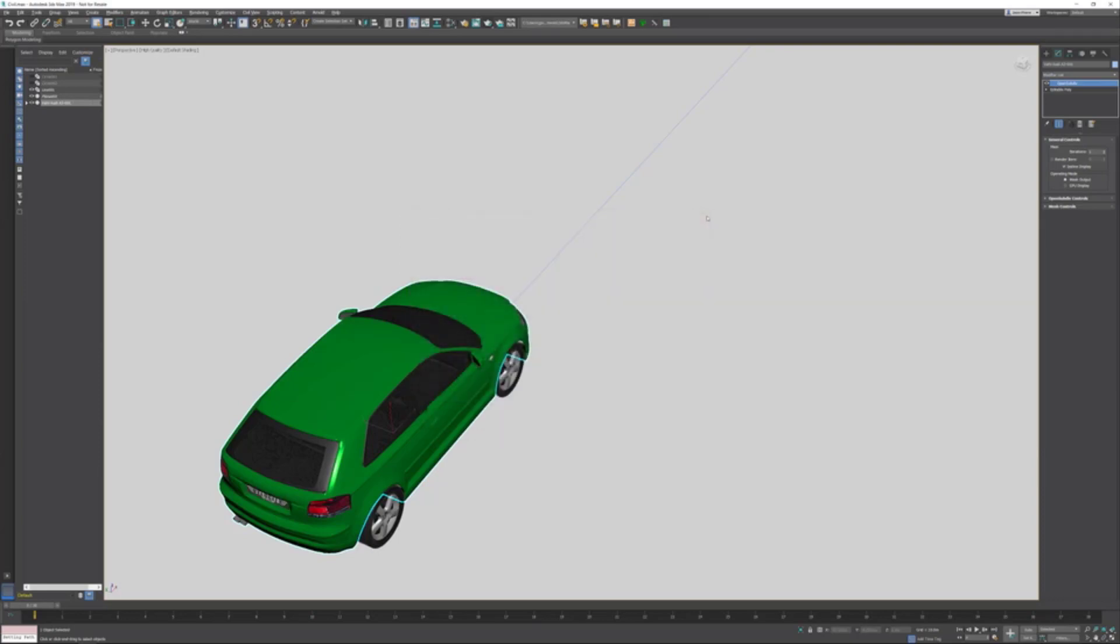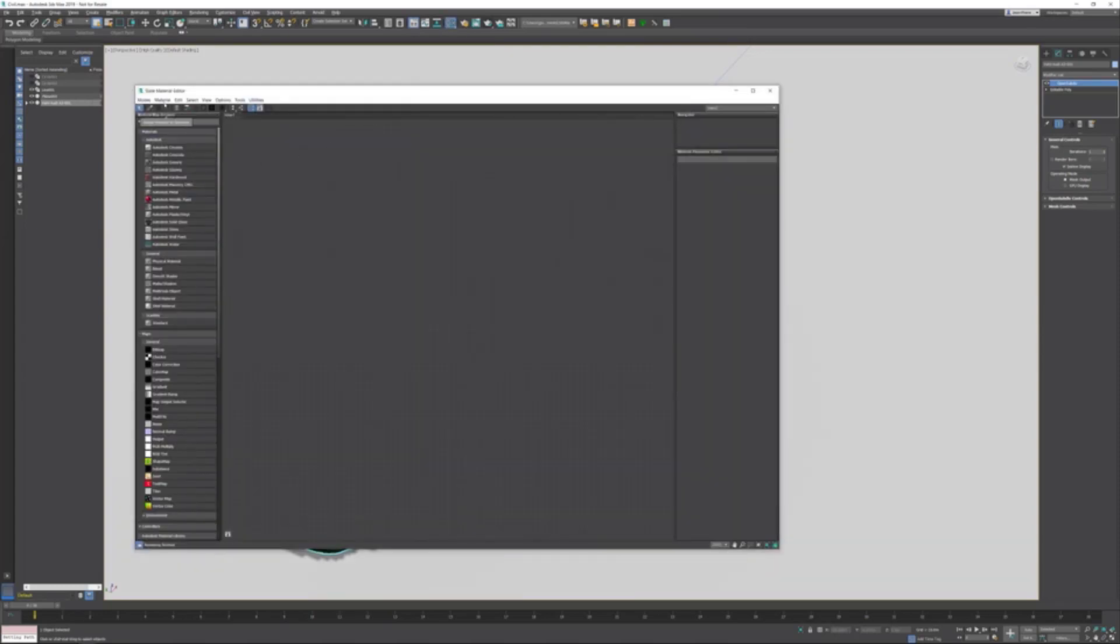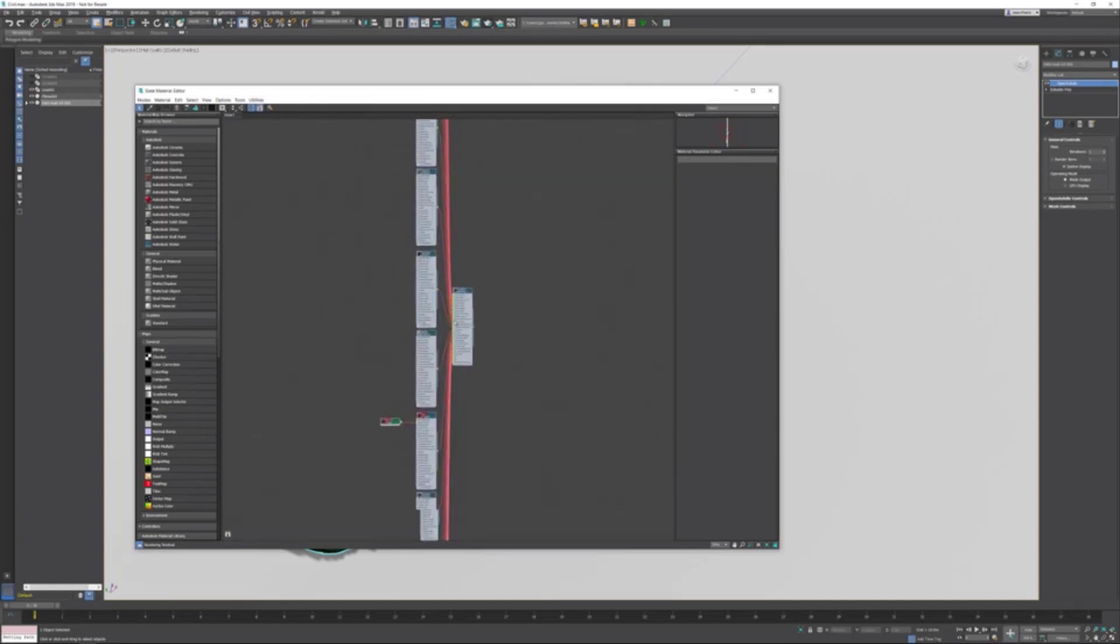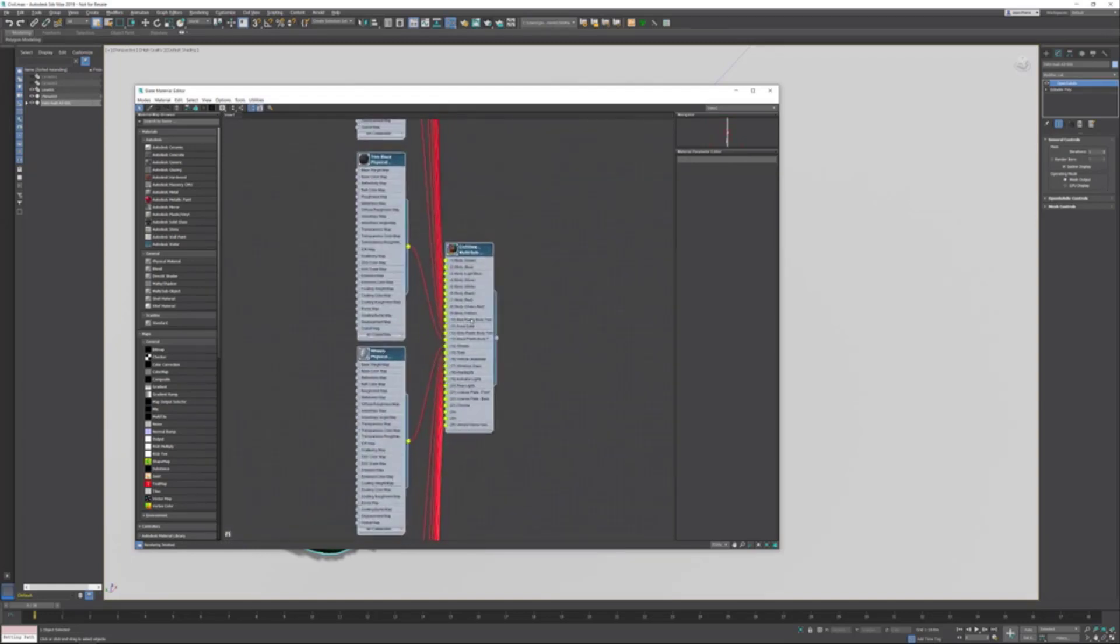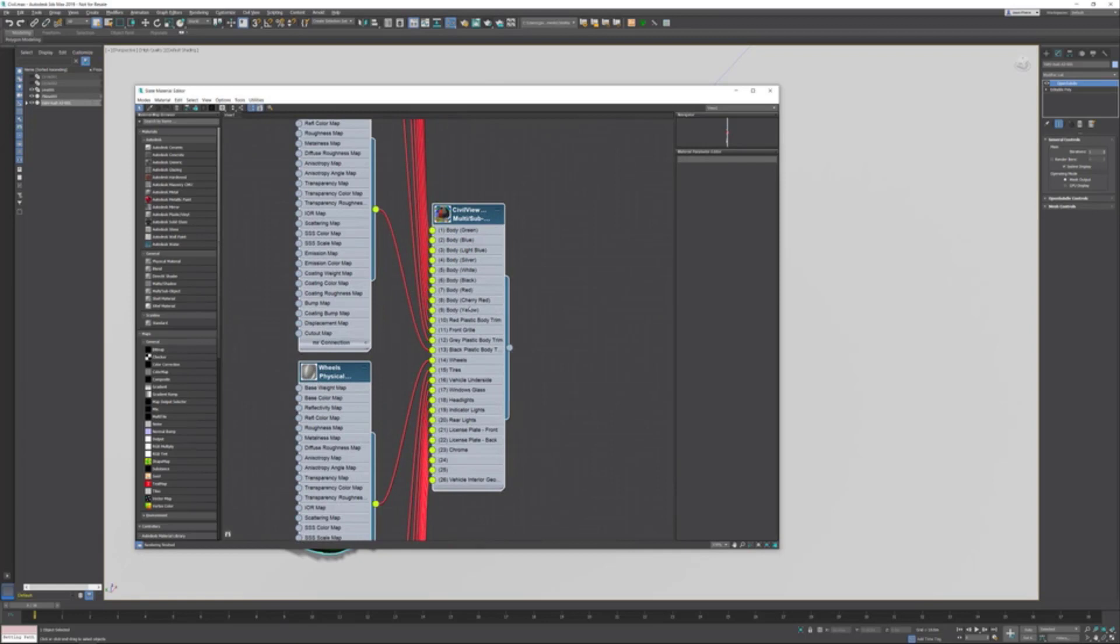If I now select the vehicle, open up the material editor, and go to Material > Get from Selected, it still is a multi sub-object with a lot of different materials, because all the different metallic paints based on the material ID are in there. Let me quickly zoom in on the multi sub-object material. Material ID 1 is being used and the body is green, 2 for blue, and so on. It's green, but it's randomly picked—that's due to the default behavior of Civil View.